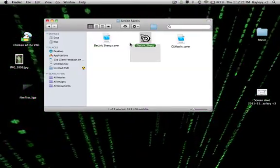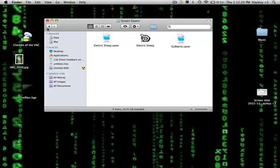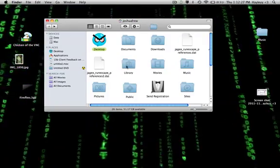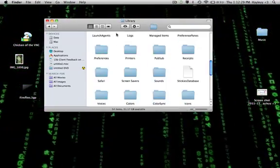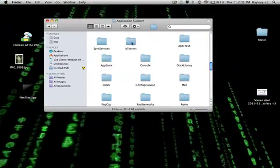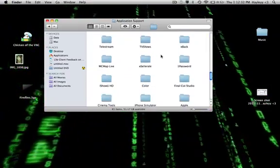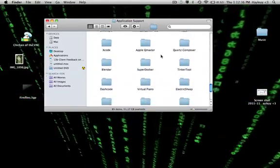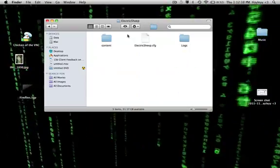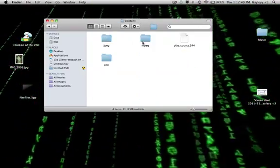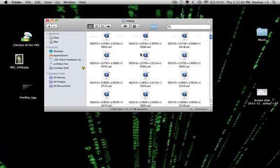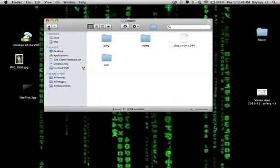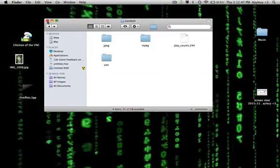To get the Electric Sheep Savers to work, you need to go to the library, Application Support, Electric Sheep content, and put them into your MPEG folder. That will install it into Electric Sheep.